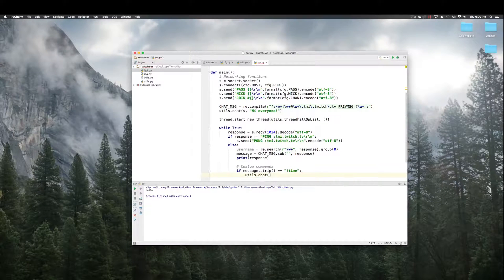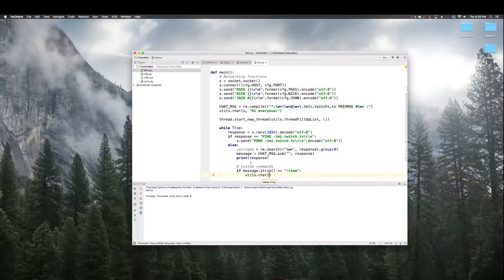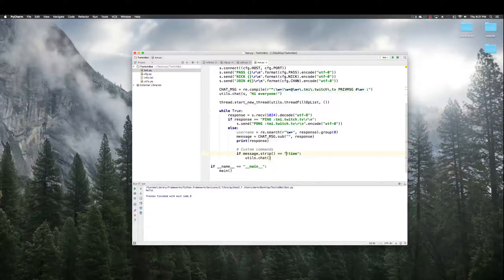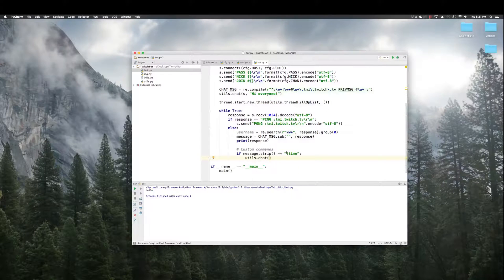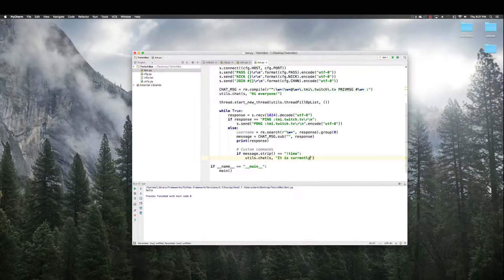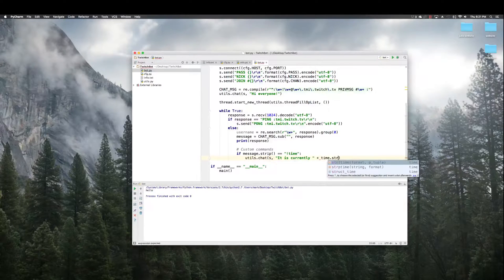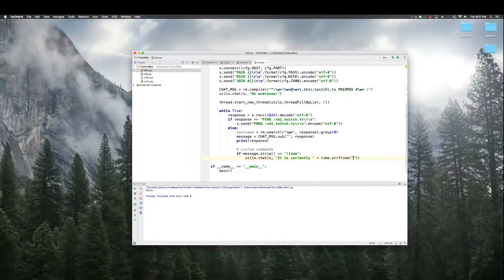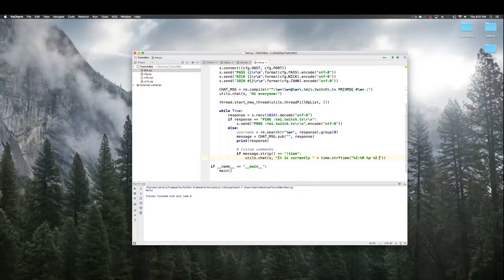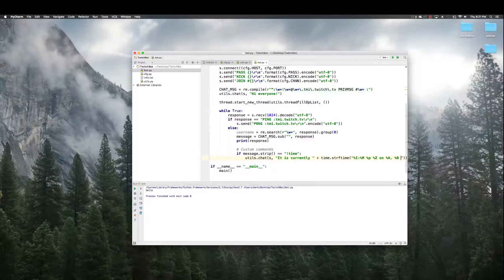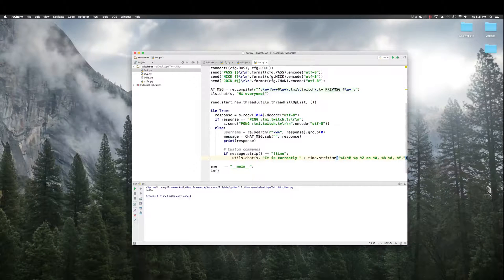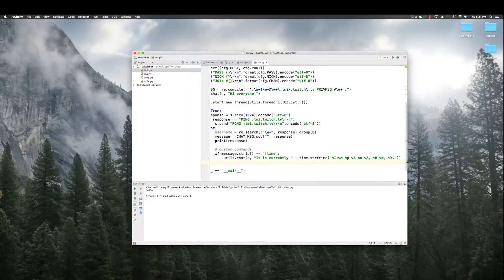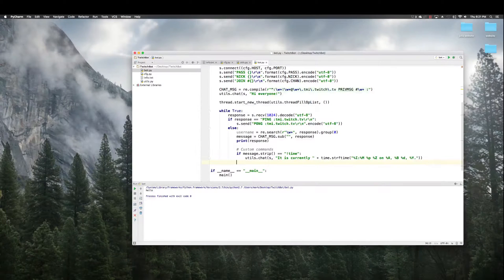Utils.chat, this is going to be the message we send back. So, someone said exclamation point time. The bot read it. Now, he's going to say something back. He's going to say, It is currently time. This is just a Python function to get the time. The date and time. You can look up what all of these mean. It's not too confusing. And you'll see it run in a second. Okay?